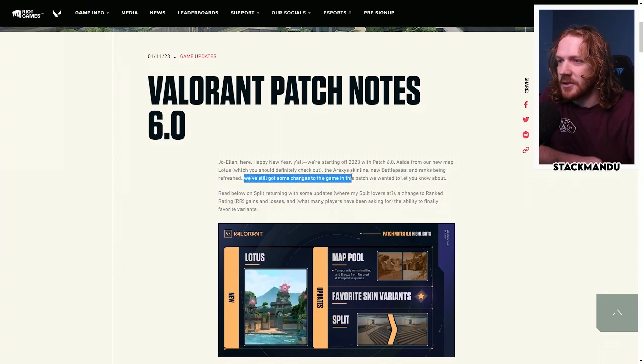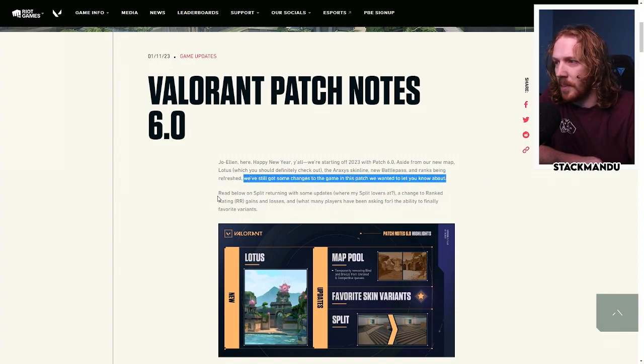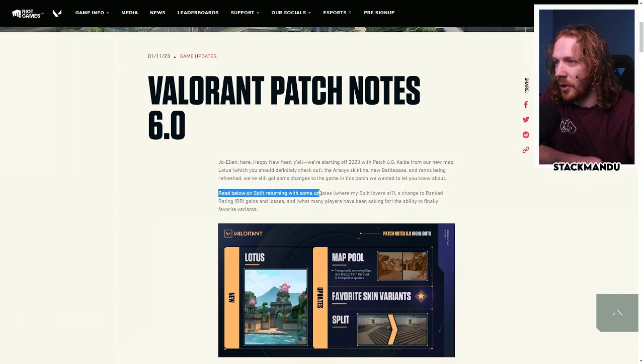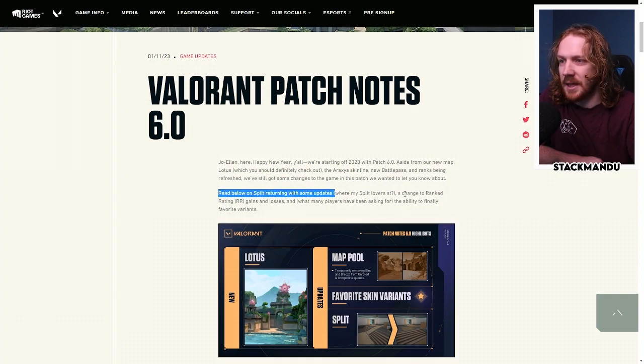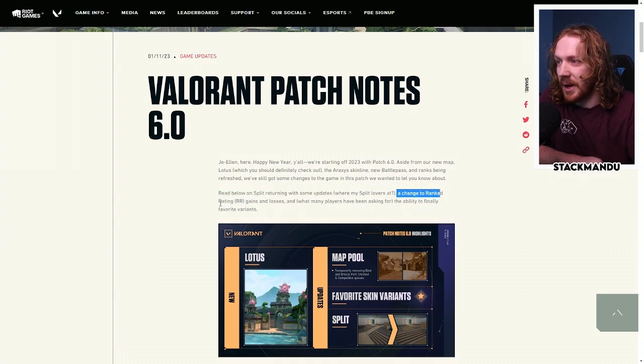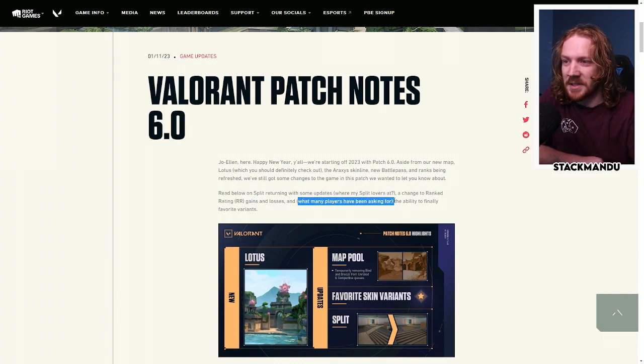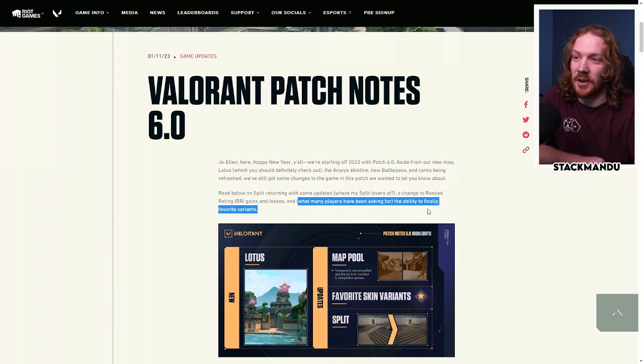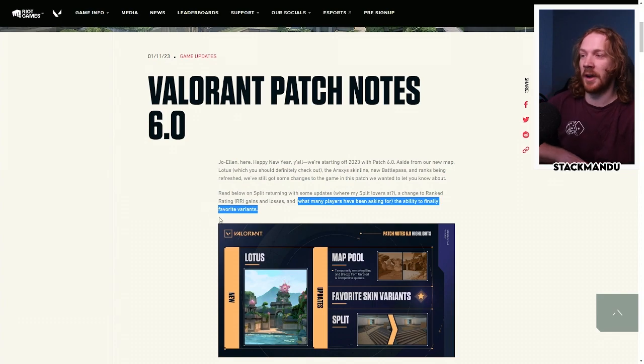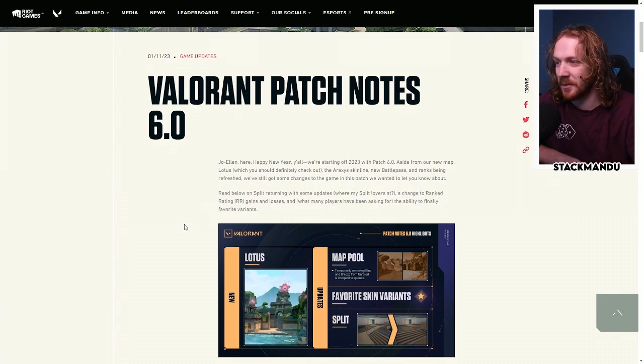So you'll probably drop out of your current tier and be on the climb back up through this new episode. We've got some changes in this patch we wanted to let you know about. Split returning updates, a change to ranked rating, wins and losses, so this is really cool and what many players have asked for. I'm actually stoked on this, the ability to finally favorite variants, this is a step in the right direction.